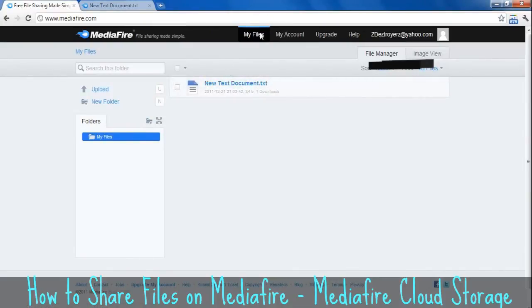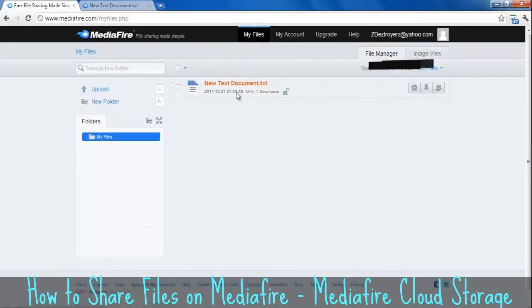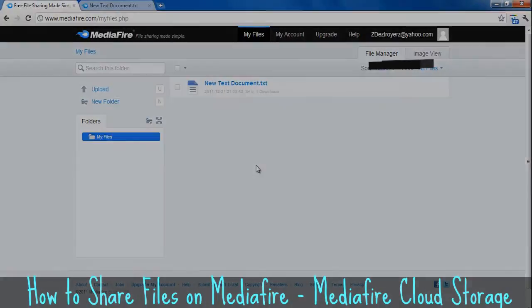That's all you need to know. And if you ever forget the link, you can just log in, go to my files, and it will always be here. Thanks for watching this video, and if you have any questions just leave a comment below.